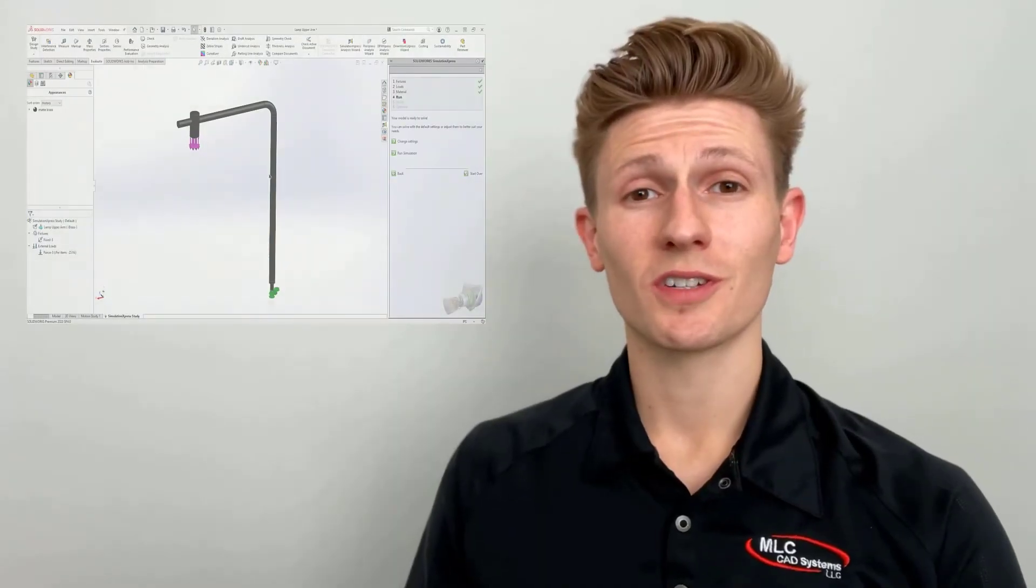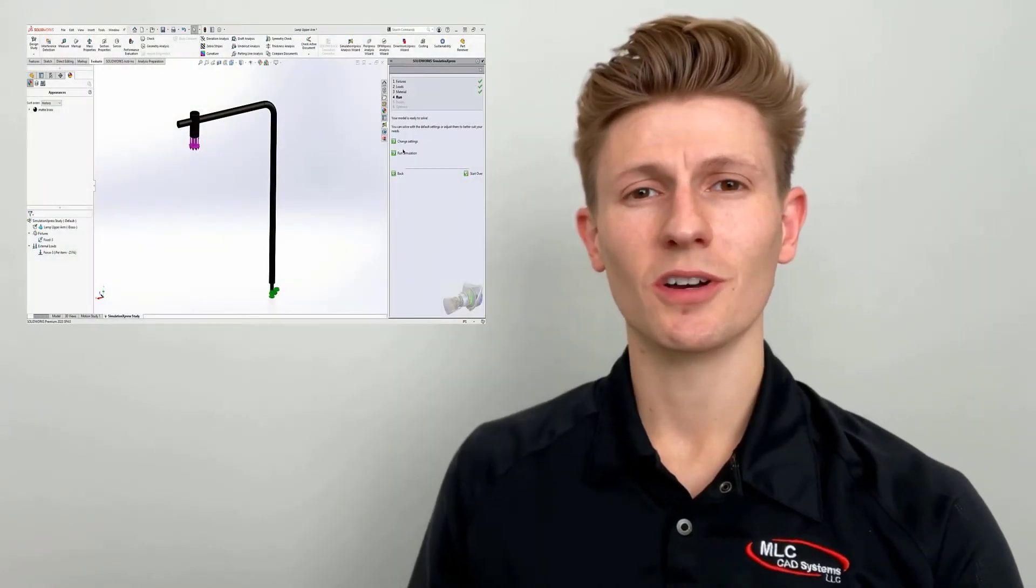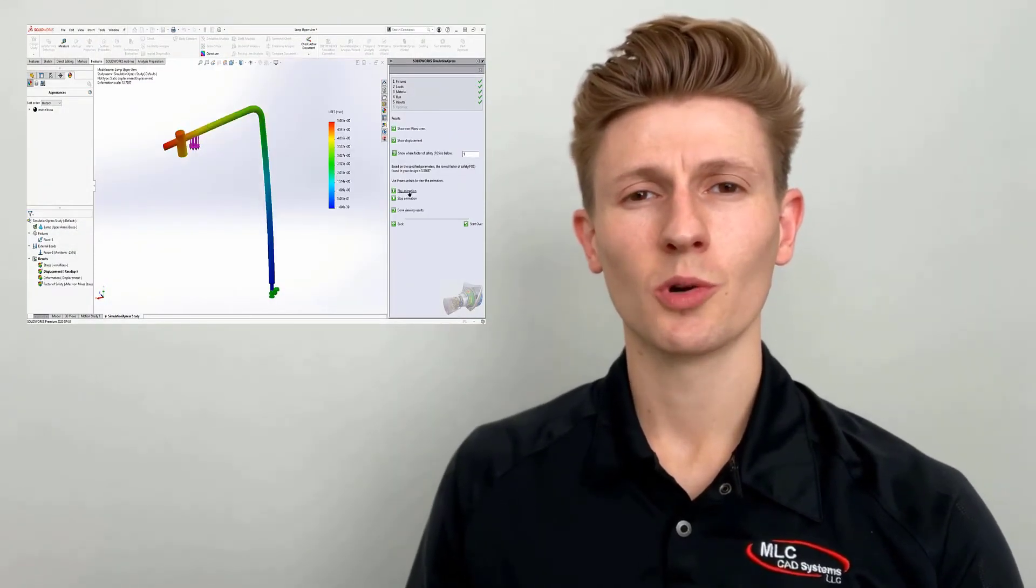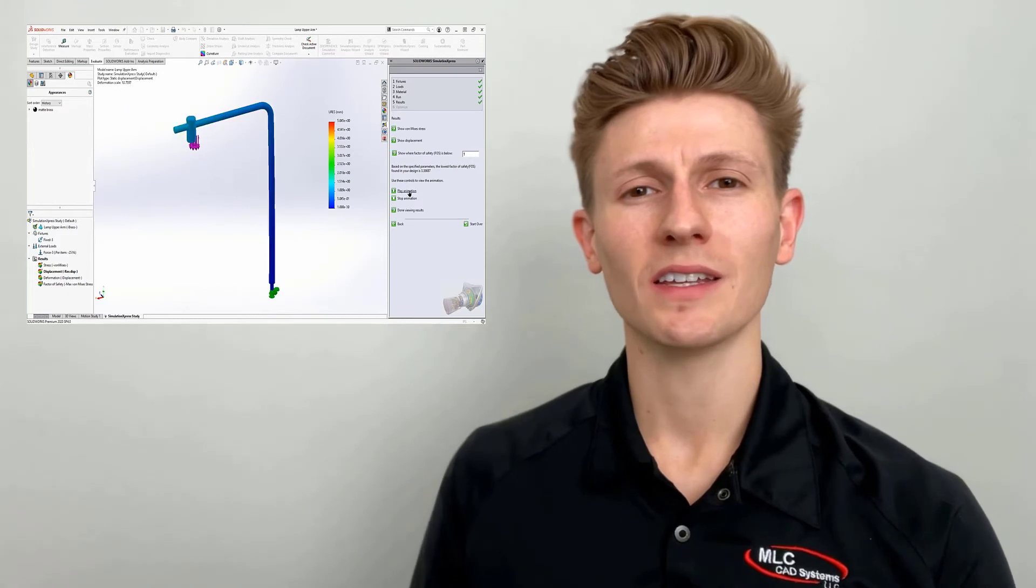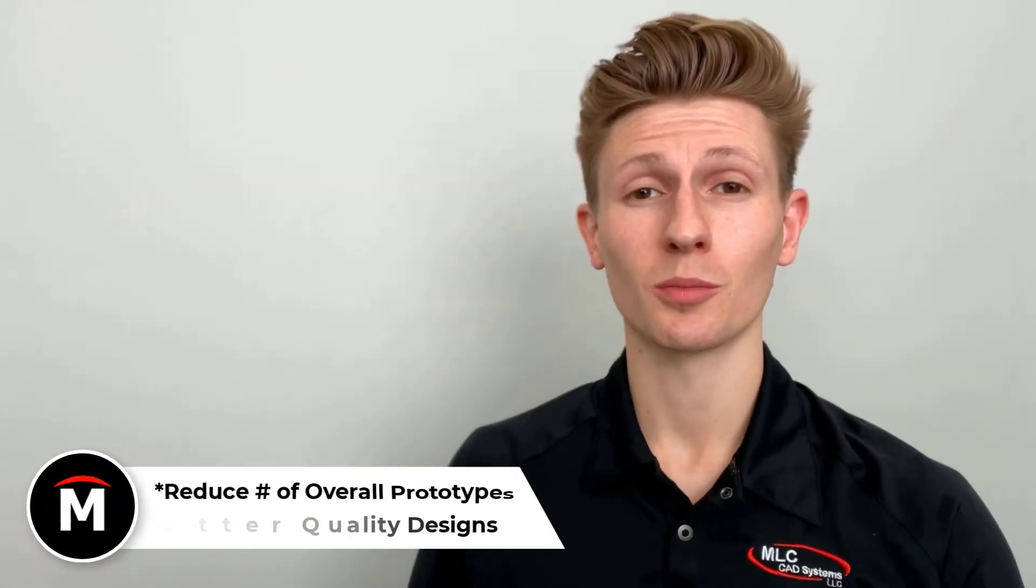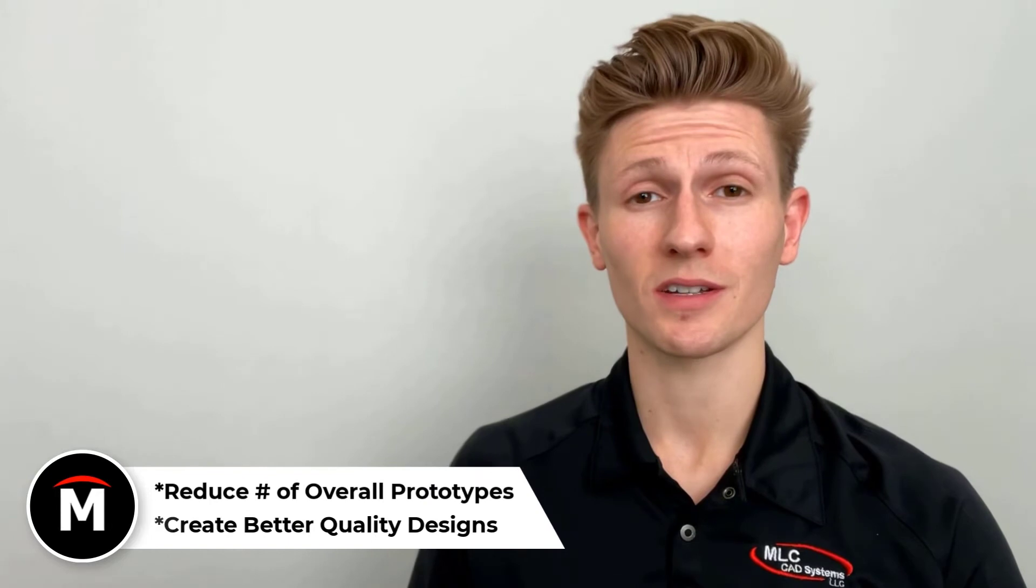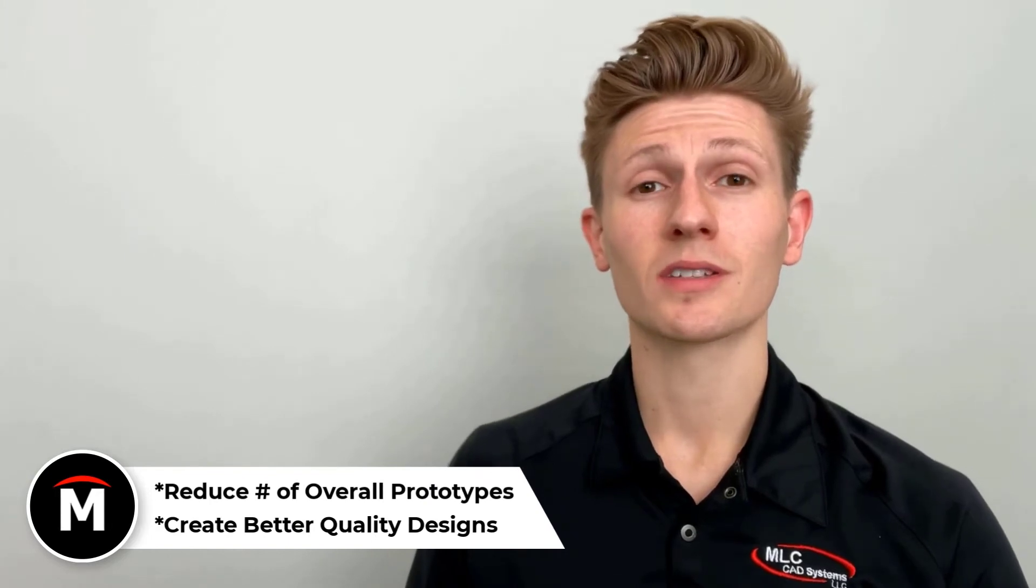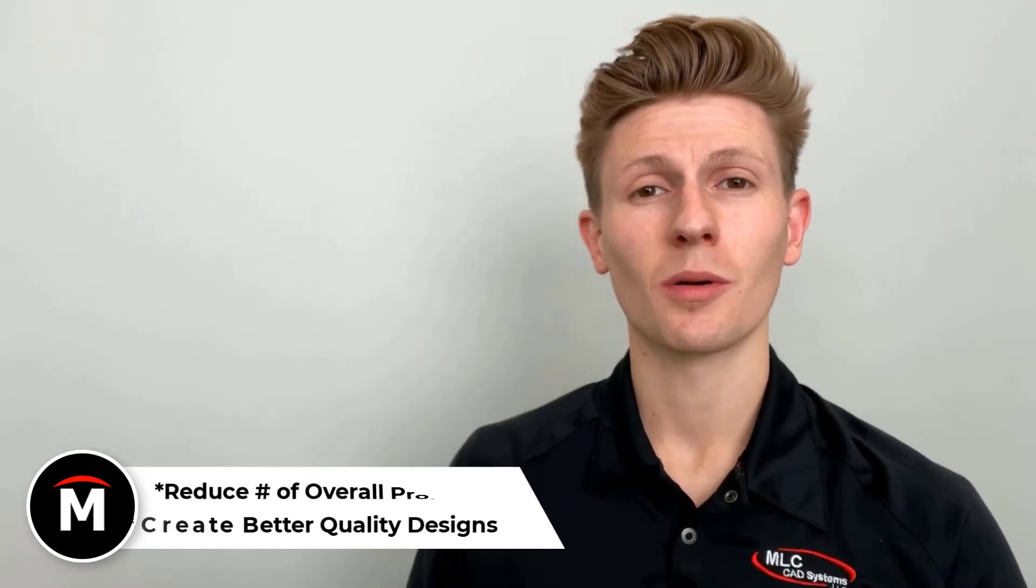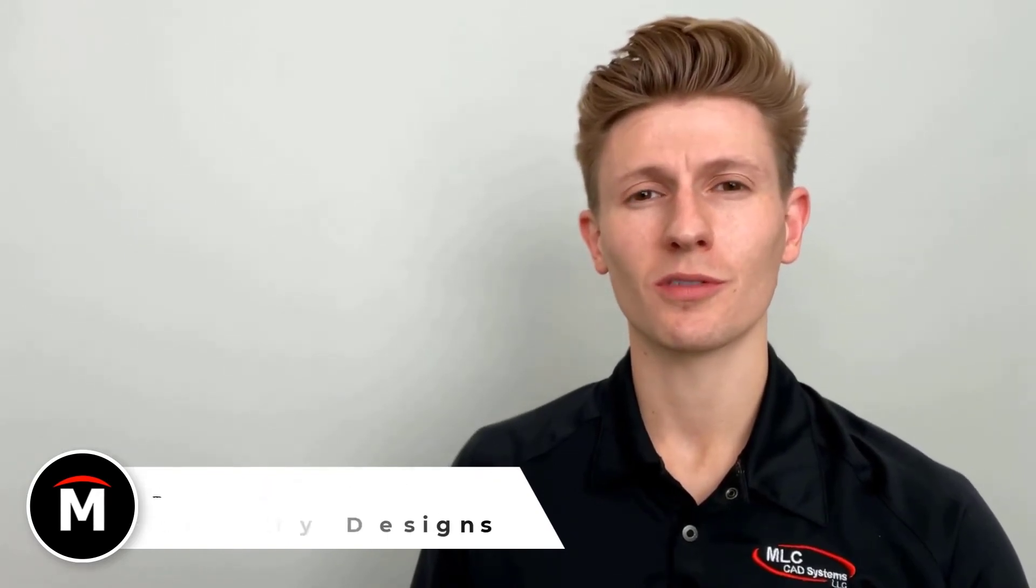Simple simulation testing can be done with the SIM Express tool, which is a part of any SOLIDWORKS license. However, if you're looking to put your design through rigorous testing, SOLIDWORKS simulation packages might be best suited for you, but we'll go ahead and save those for another day.